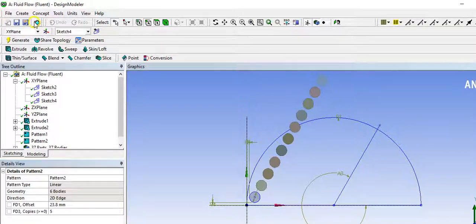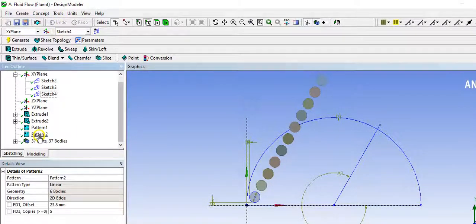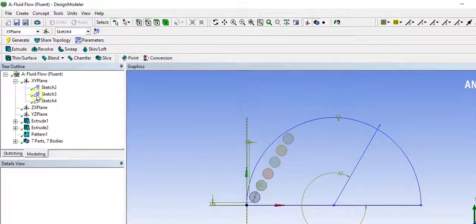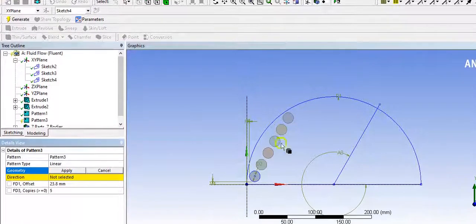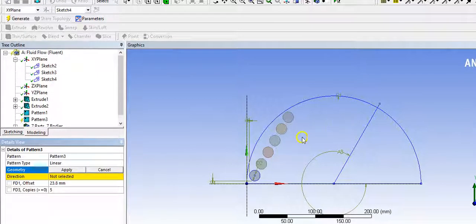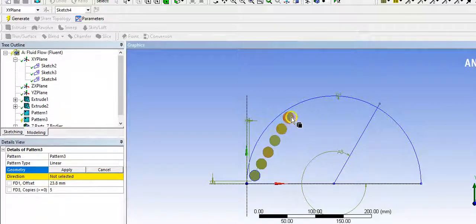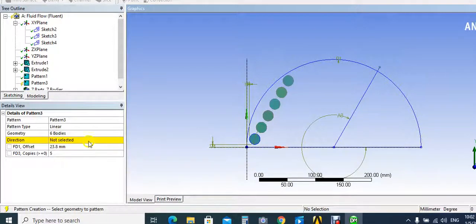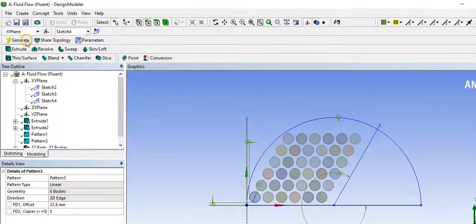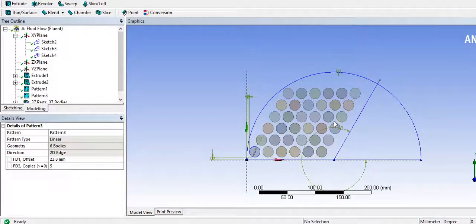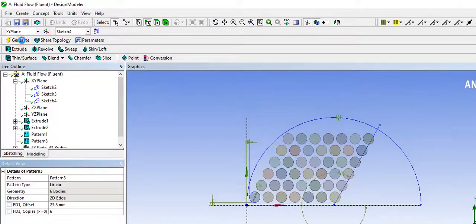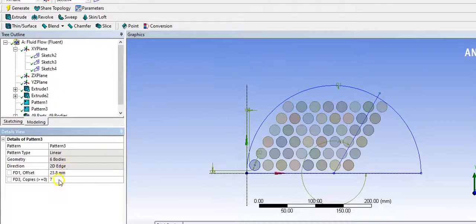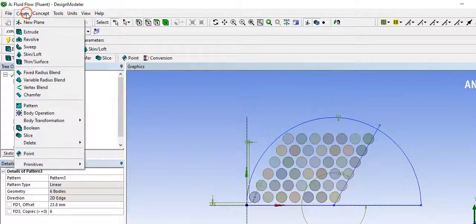Undo. We have a mistake. Choose pattern, create pattern to draw the same rows of tubes. We go to choose these tubes by mouse and control. Apply. The direction will be at the X axis direction. Yes, and apply. Click generate. So we have these tubes. We repeat — this will be 6. Generate. But it's 7 — no, it's not enough. 6 only. Generate. Now we can continue.